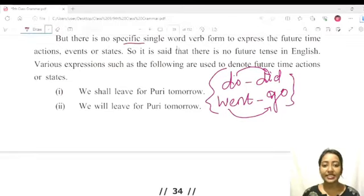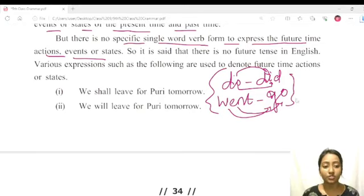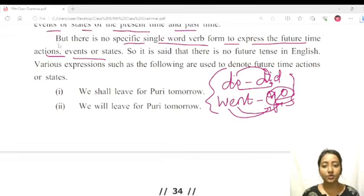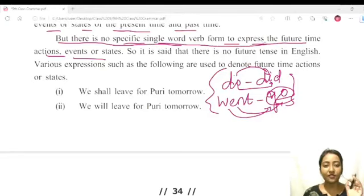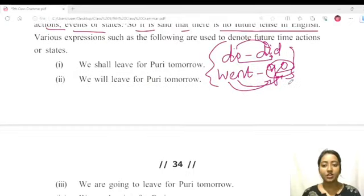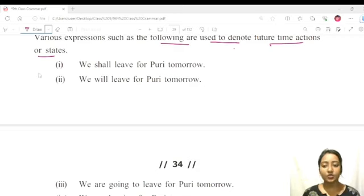But there is no specific single-word verb form to express future time actions, events, or states. If we don't have a single-word verb for future, various expressions must be used. It is said that there is no future tense in English, and this is the only reason — because there is no single-word verb form for the future.